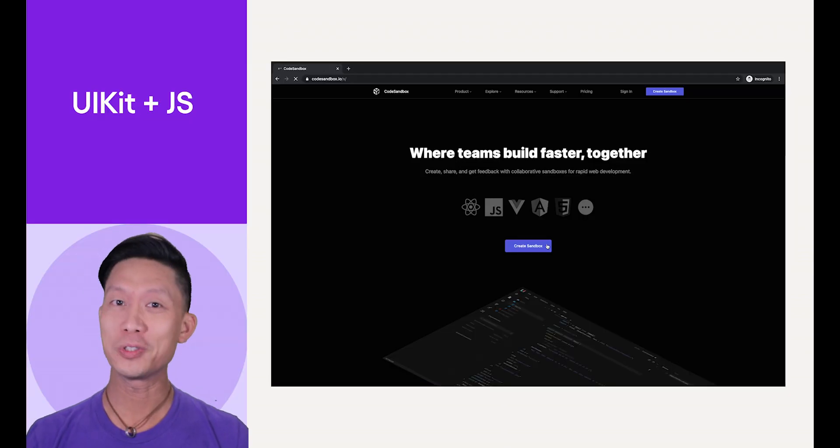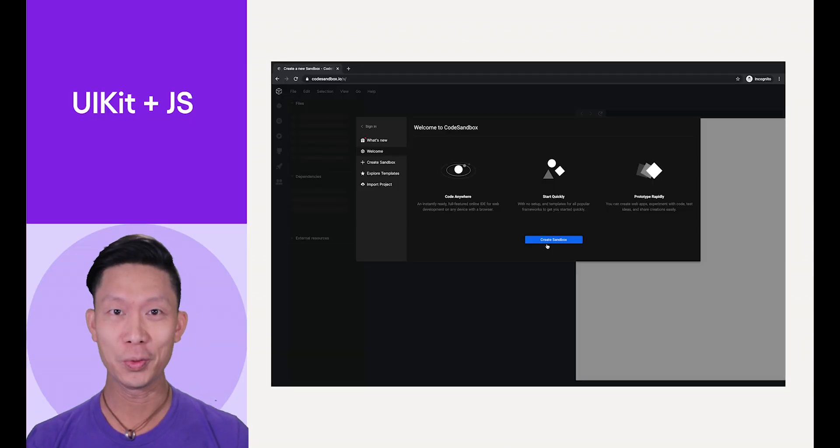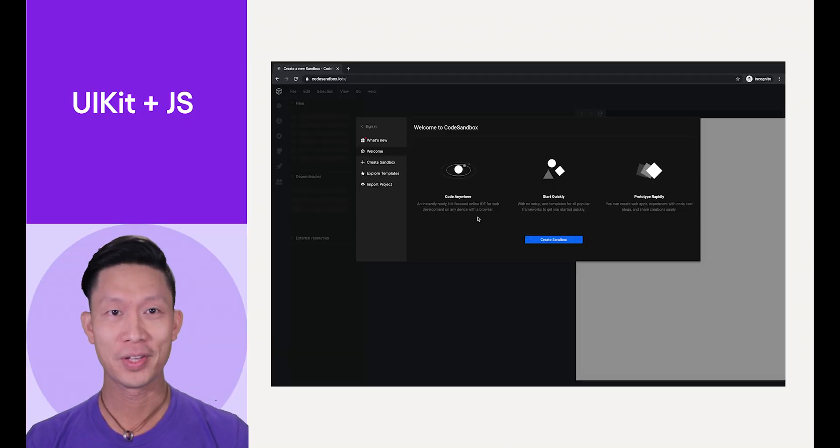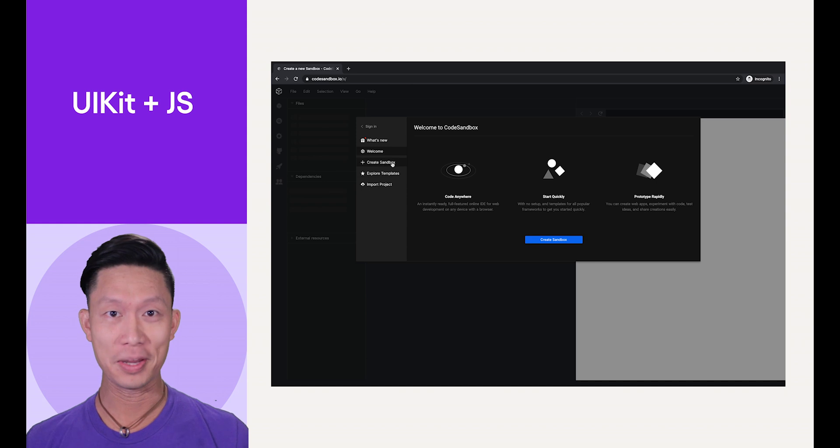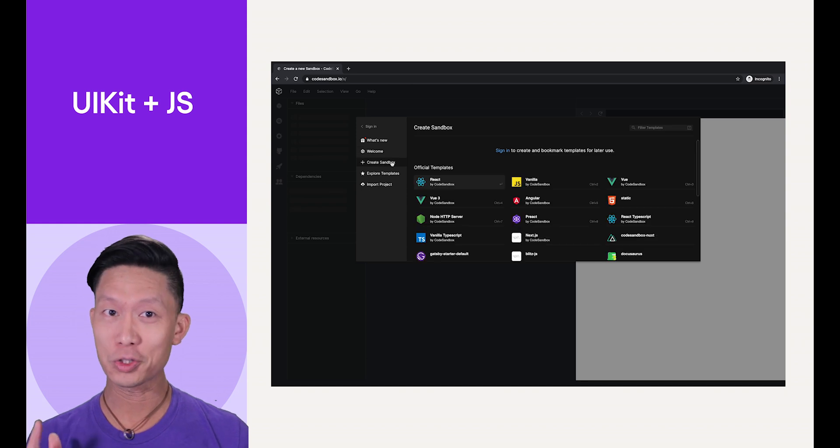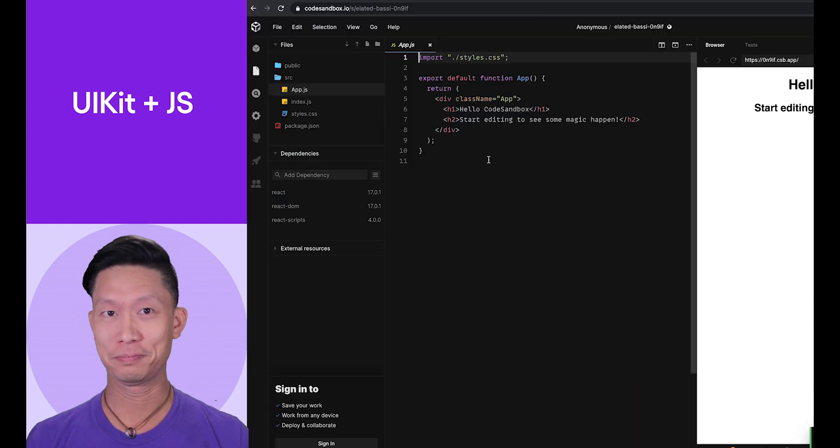Start off by going to Codesandbox.io in a web browser. Click Create Sandbox, then select the React option.